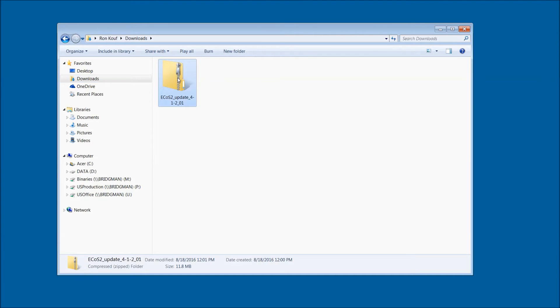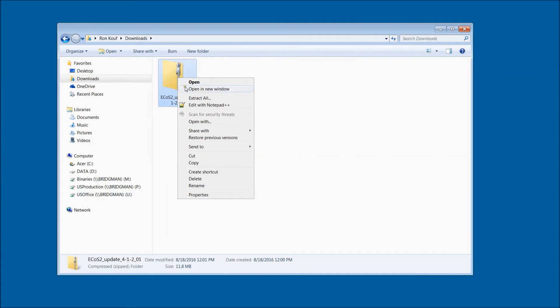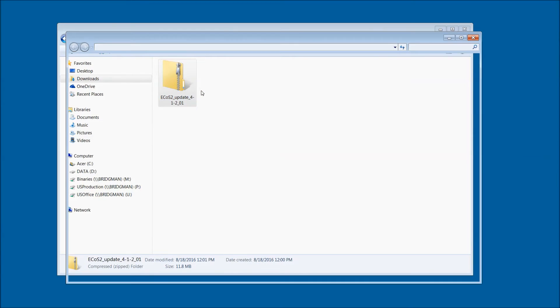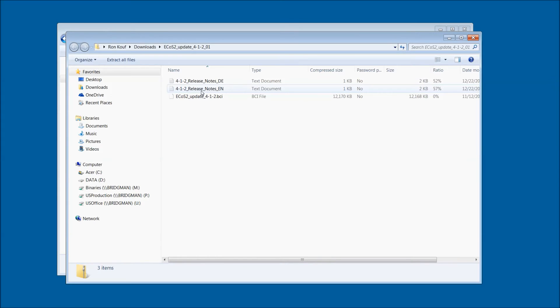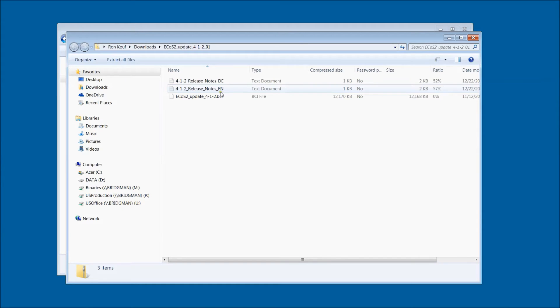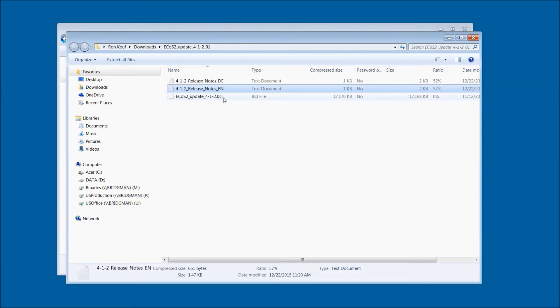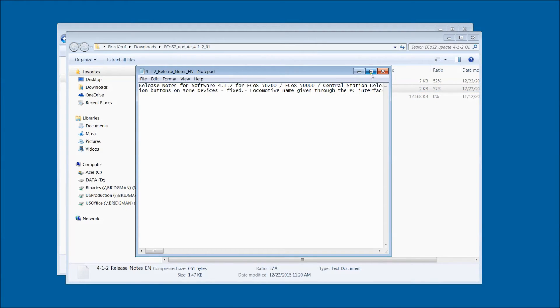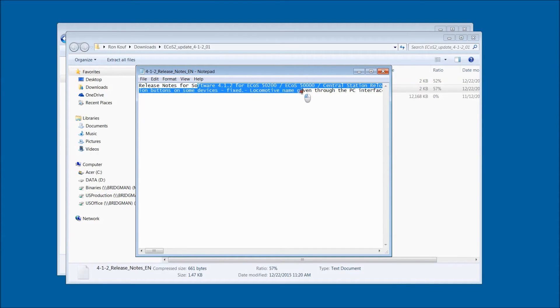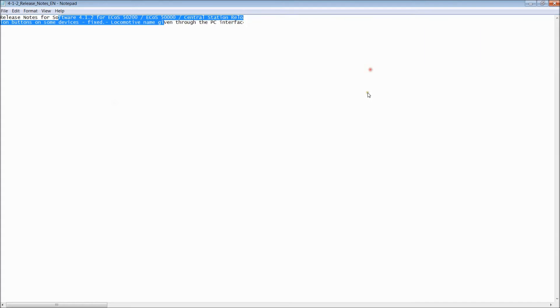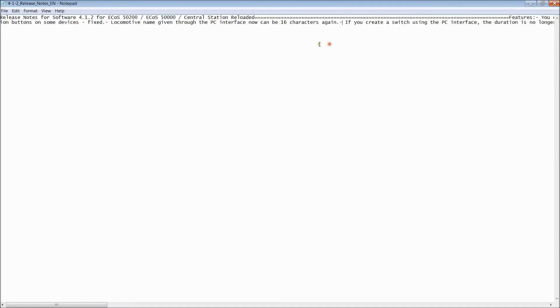I'm going to go ahead and right-click that and say Open in a new window. As you can see, this particular firmware update has notes in both English and German, as well as a BCI file. This is the file that we will use to flash the firmware onto the ECOS. Make sure you read the release notes just in case there is a special way you need to install this firmware update. It will also tell you what changes have been made in this version.